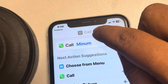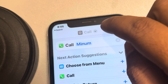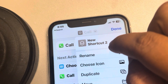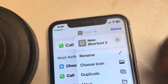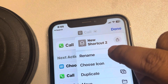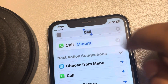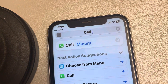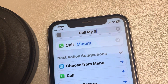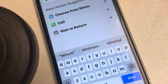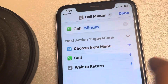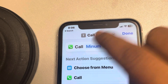We can now rename the shortcut. Tap on the down arrow icon and a menu will pop up — tap on Rename. You can name it anything you wish, then tap Done.